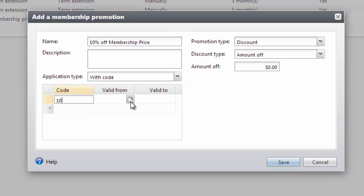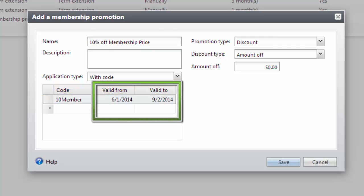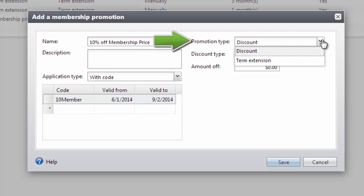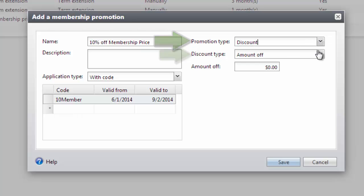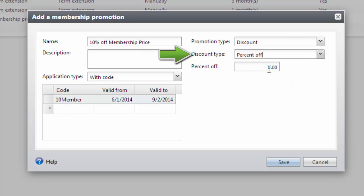When defining the code, dates can be entered to control when the code can be used. Next, define if the promotion will be a discount or a term extension. In this example, we'll use Discount, and in the Discount Type field, select Percent Off. The percentage off will be 10%. Click Save to save the discount.